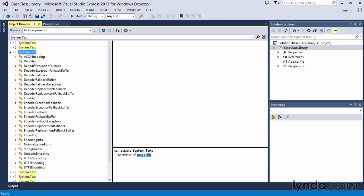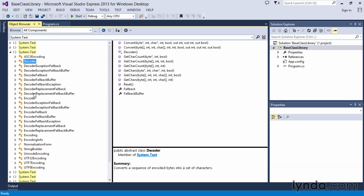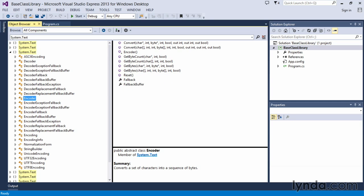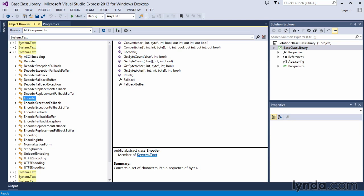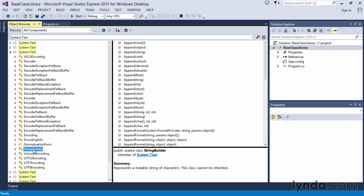Here we have other classes such as decoder and encoder. So here we're working on changing the encoding of a set of, or basically a byte array that exists in memory. And there's also a string builder that's in here.